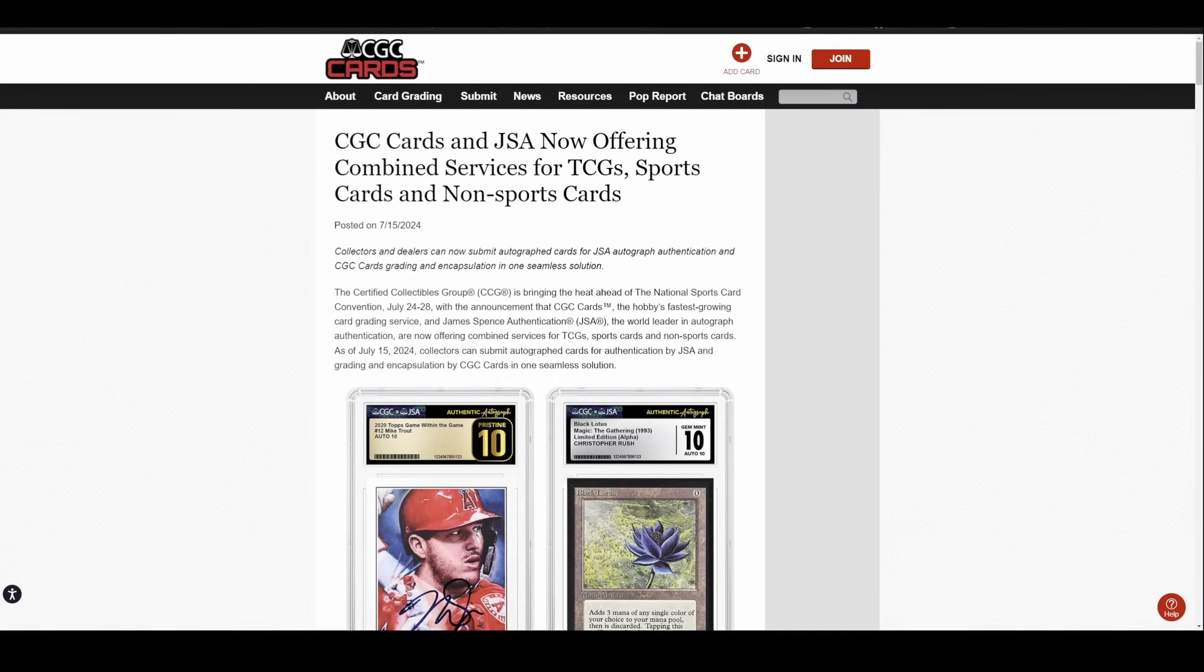If you remember, probably about two or three months ago, CGC acquired JSA, James Spence Authentication. JSA has a long-standing history of autograph authentication, more so in the memorabilia side of things, but they did some cards and stuff too, but they never had a slab.